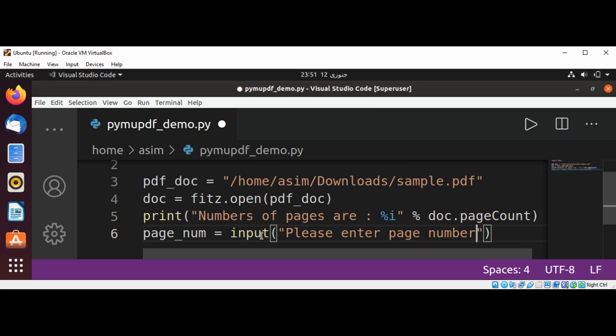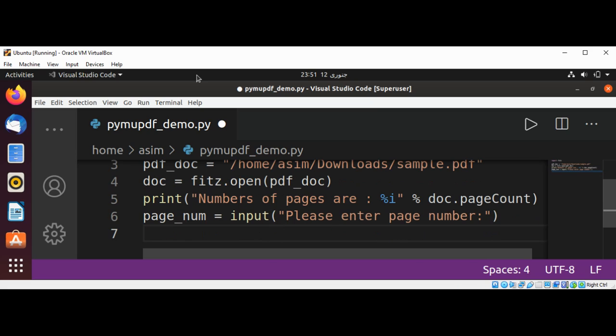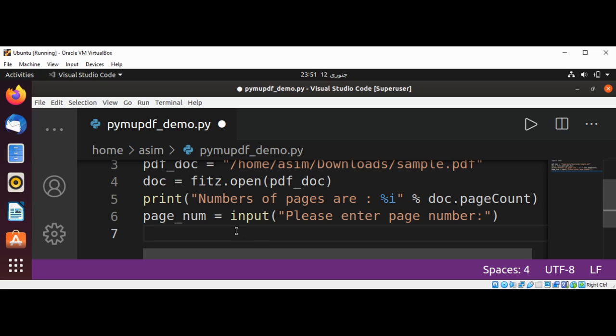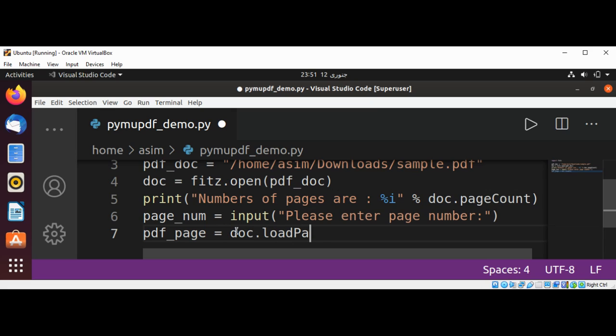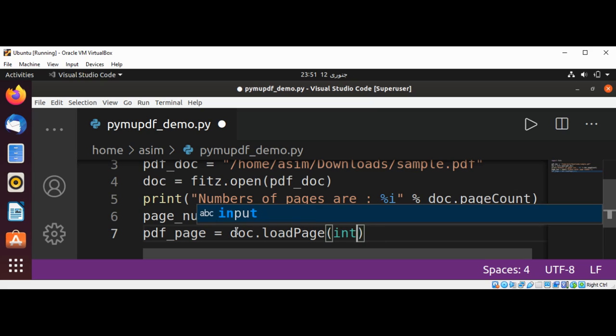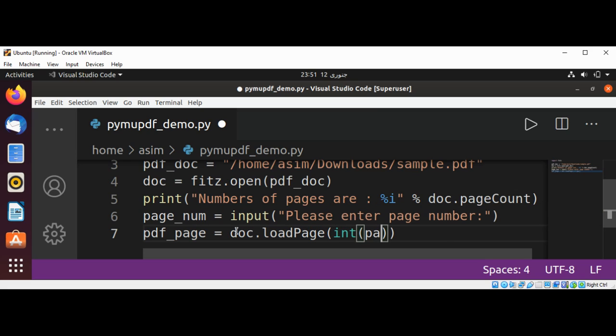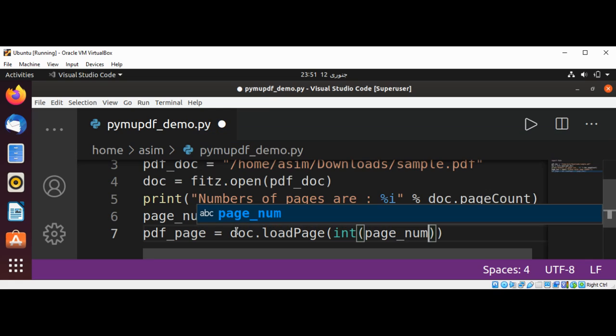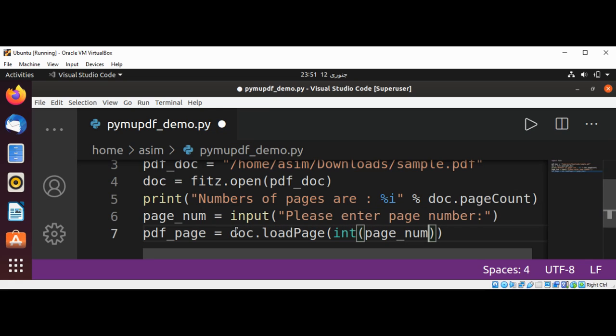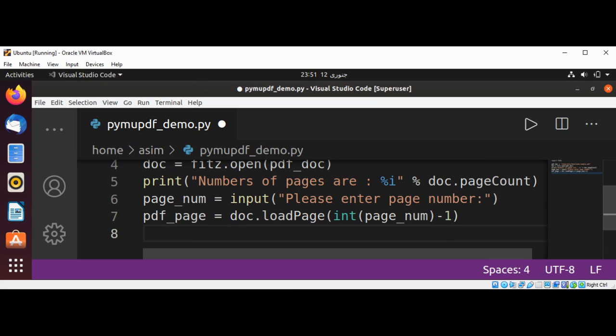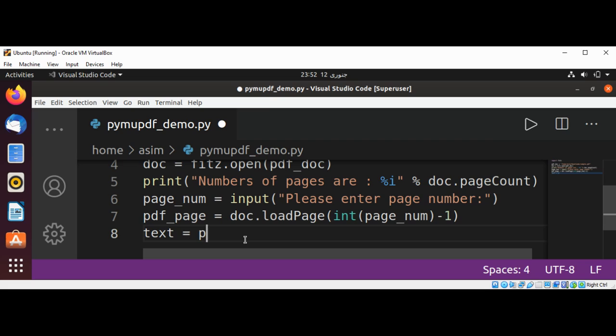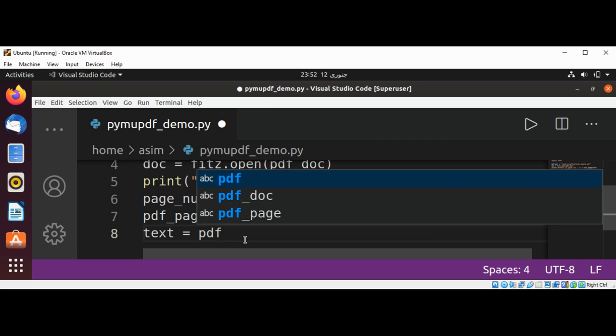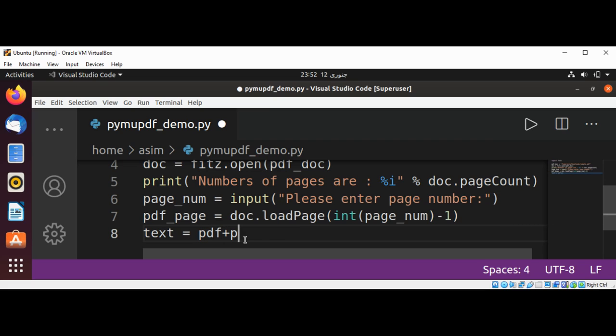Now we are going to load the page. pdf_page, we are going to convert into int page_num and minus one. Then we are going to extract the text from that page, so that will be our text variable. This will be pdf_page.getText, and we are just going to pass it to the text.